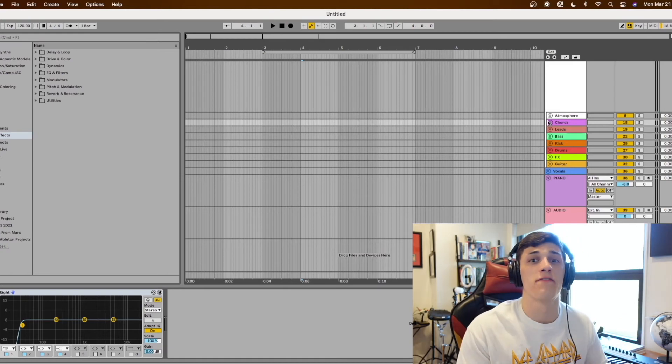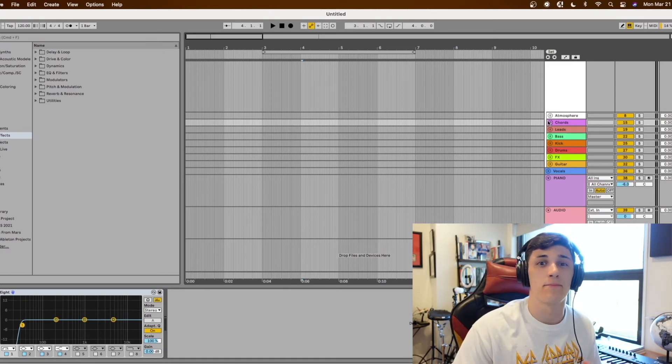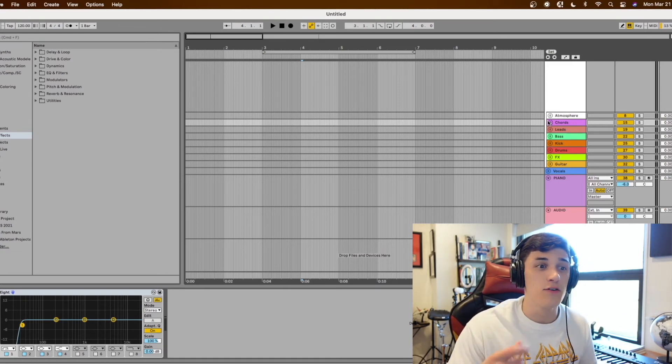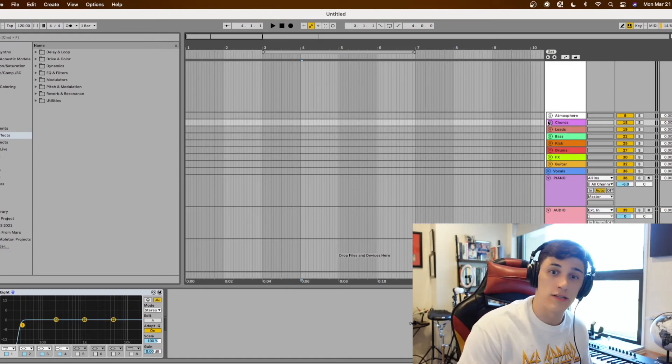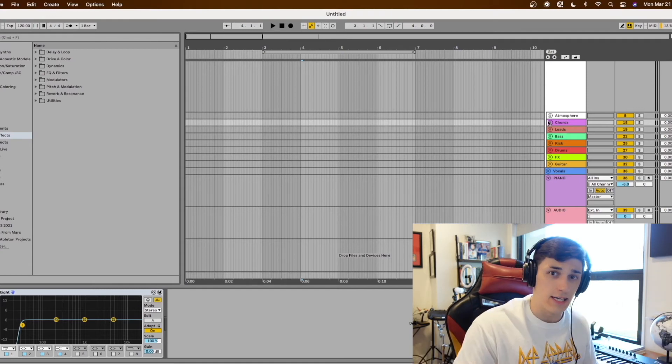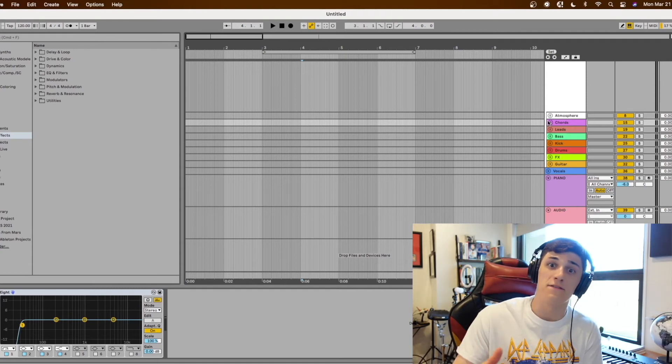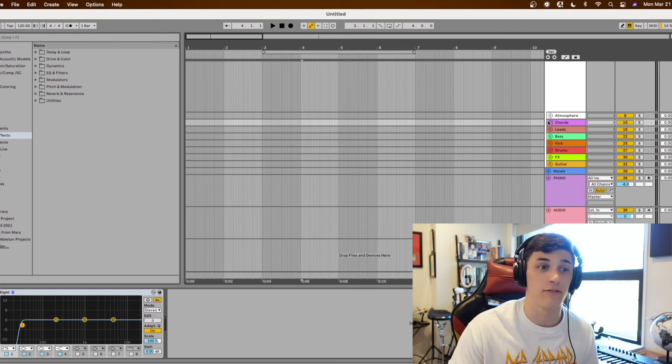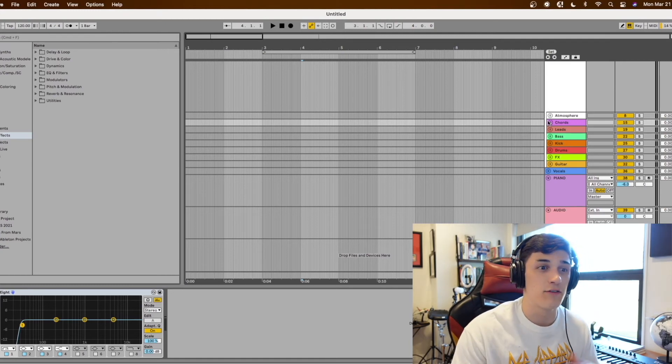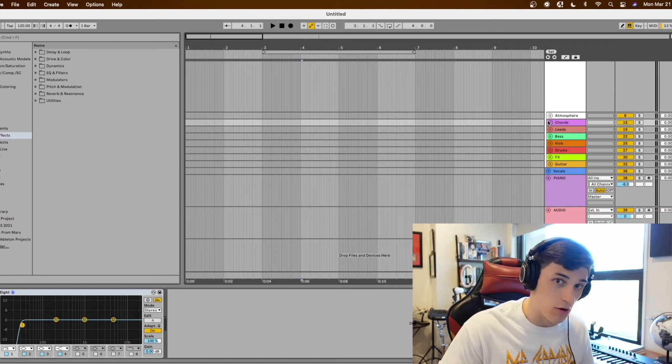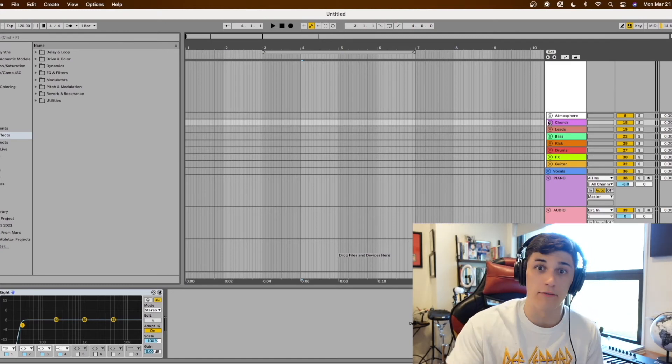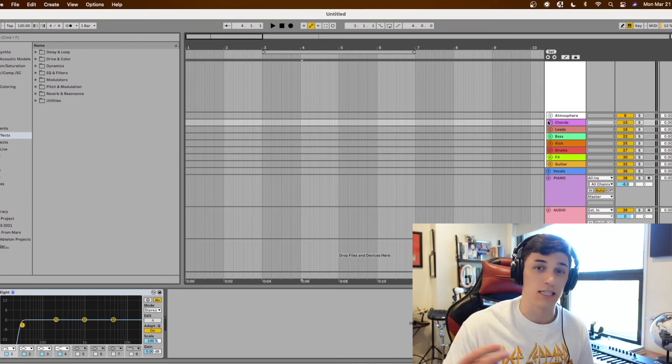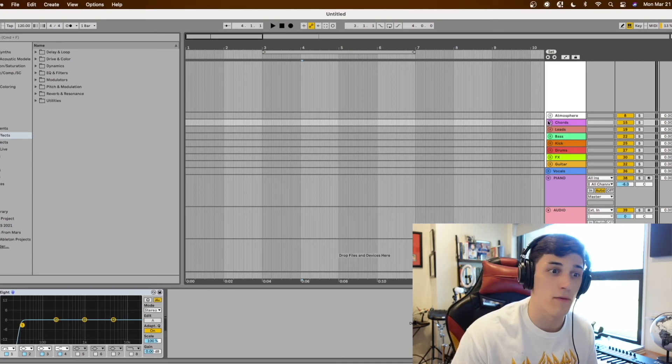So a good rule of thumb when you're setting up your default template is if you know there's certain sounds, certain plugins, certain instruments, certain effects tricks that you do in almost every track, if you just have them ready to go right when you load up Ableton or whatever your DAW is it's just going to speed up your workflow and make everything a lot quicker.